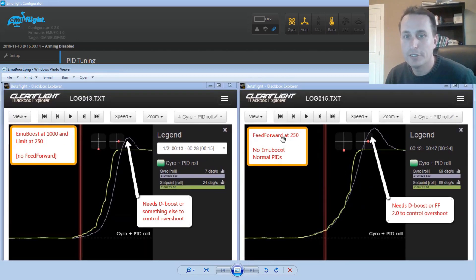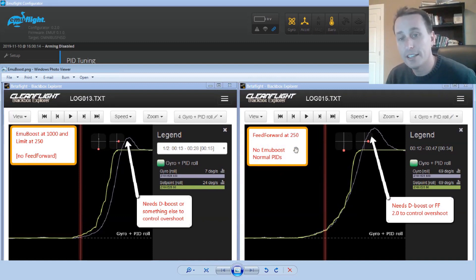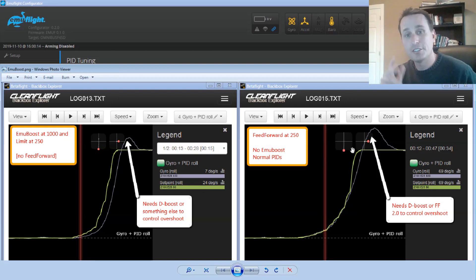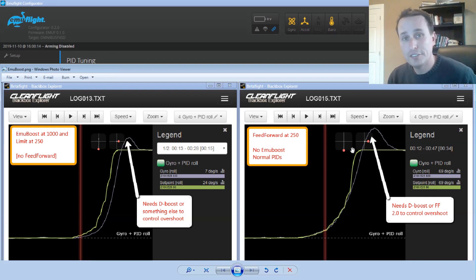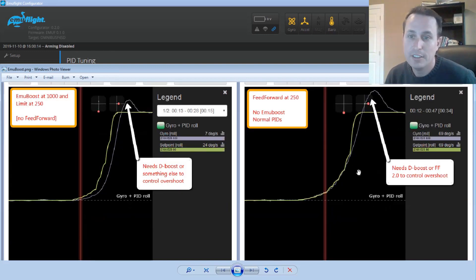This is EmuFlight with a feed forward of 250, no boost, and then again, normal PIDs. So the normal PIDs, this is kind of a combination of the two. It's feed forward at 250 plus the D-term kick we're getting with this.